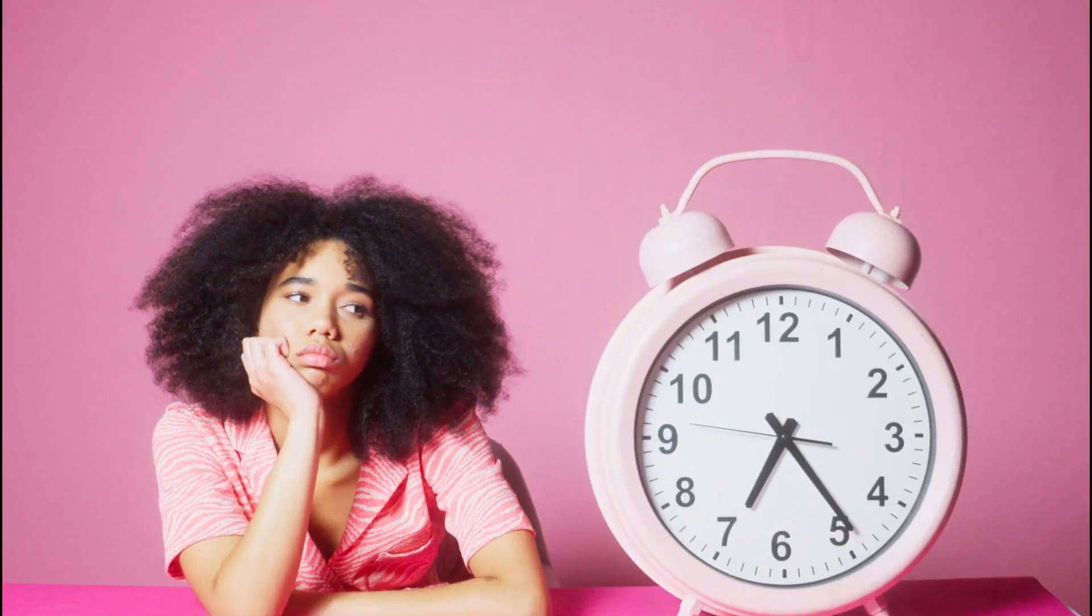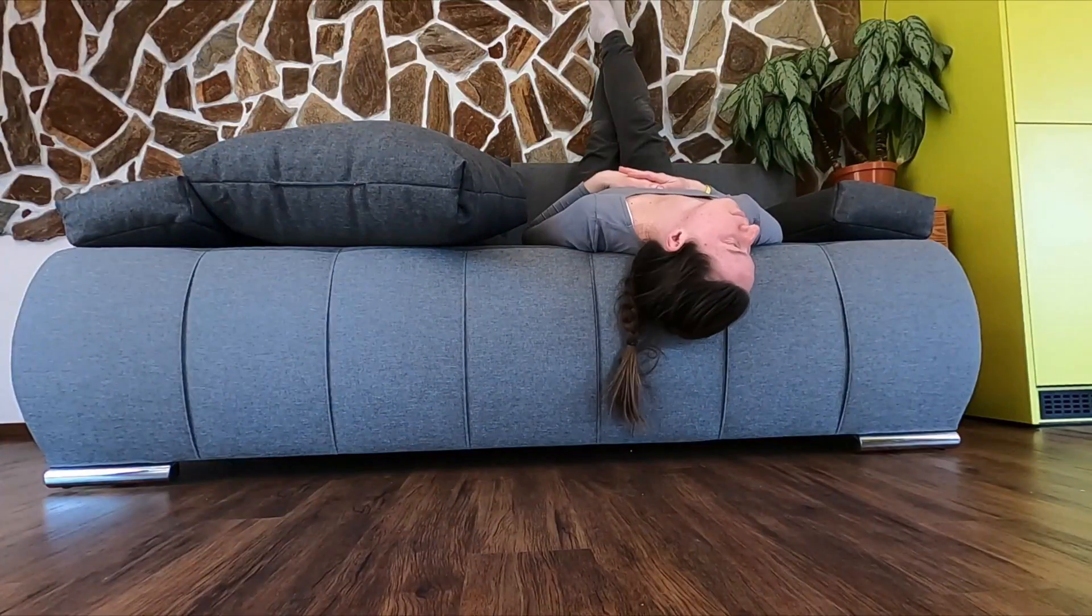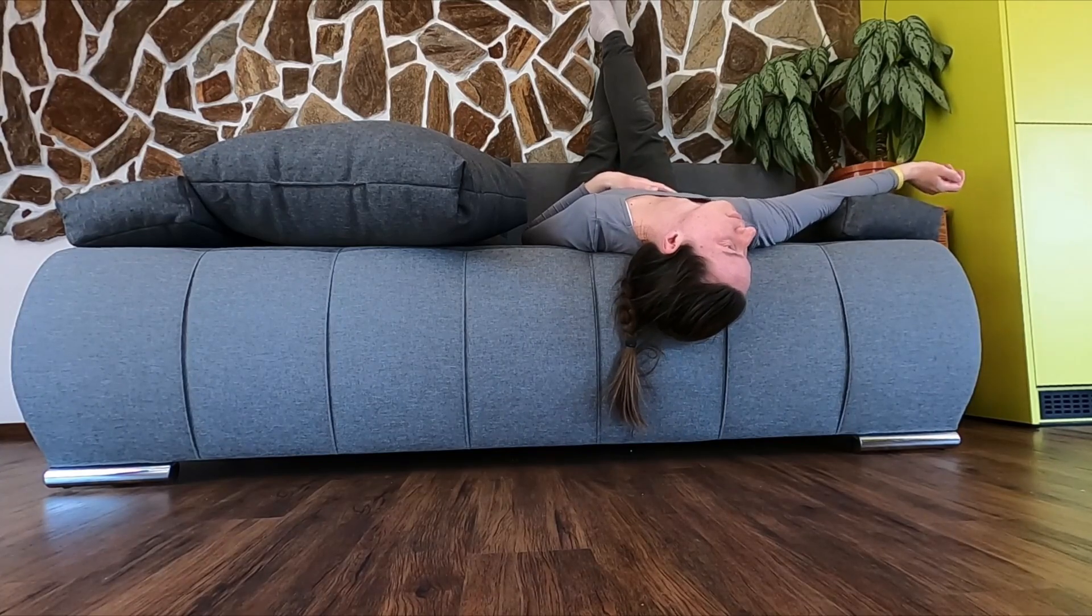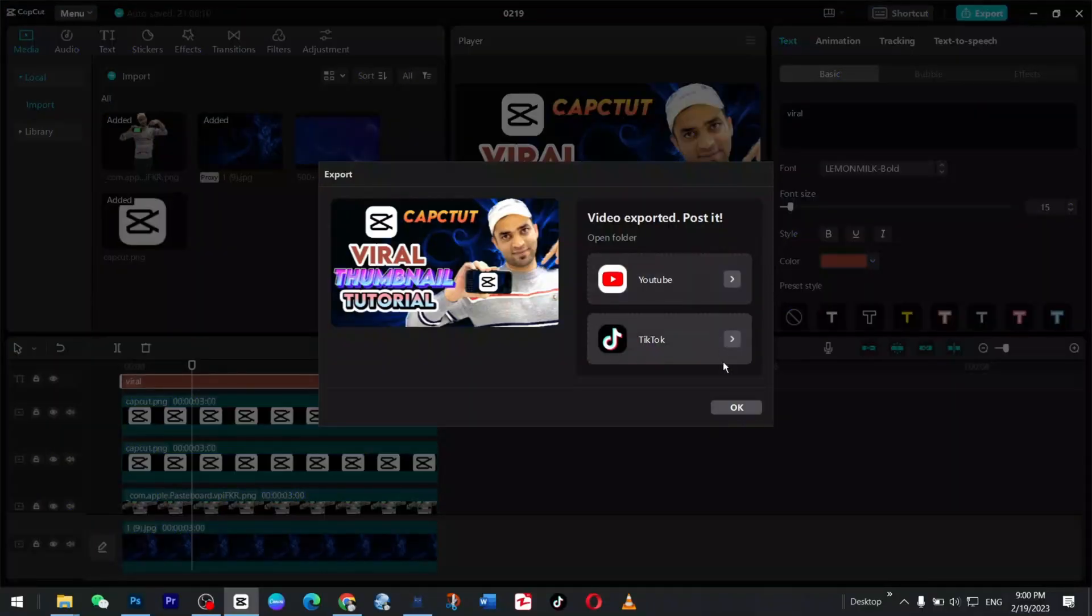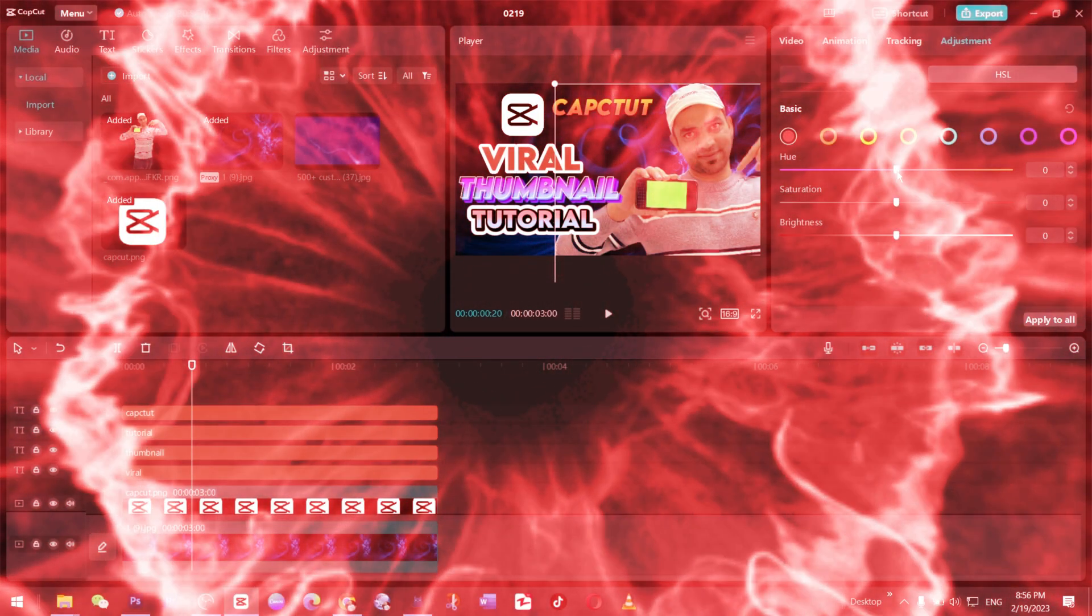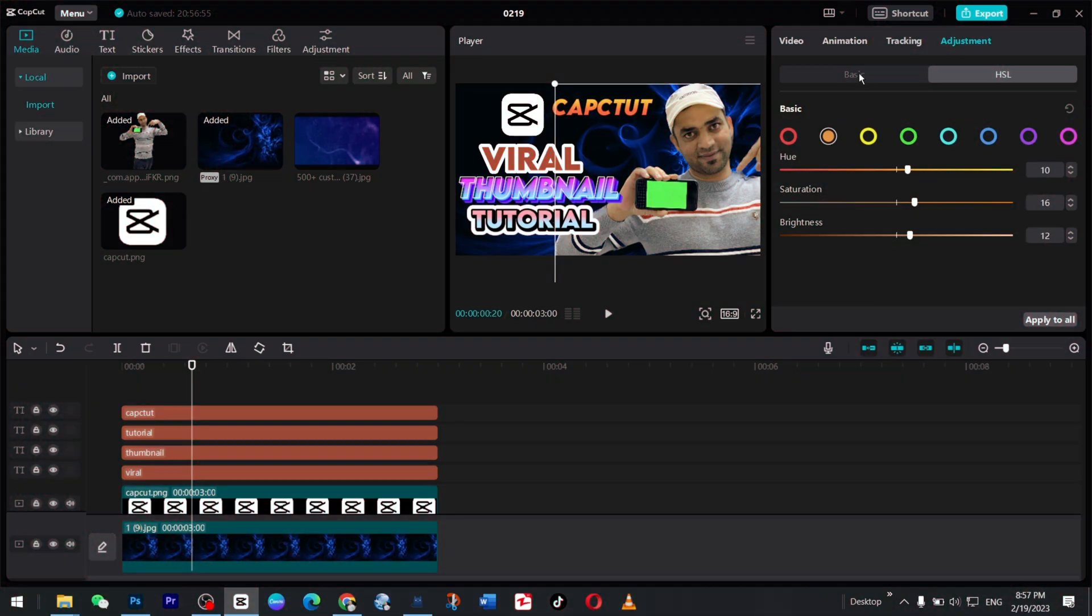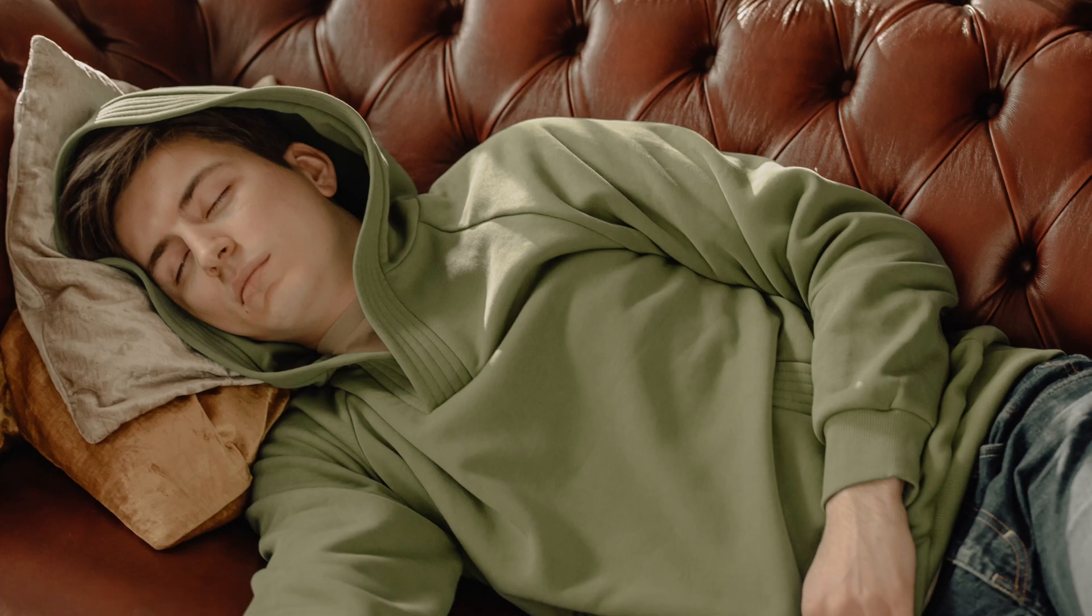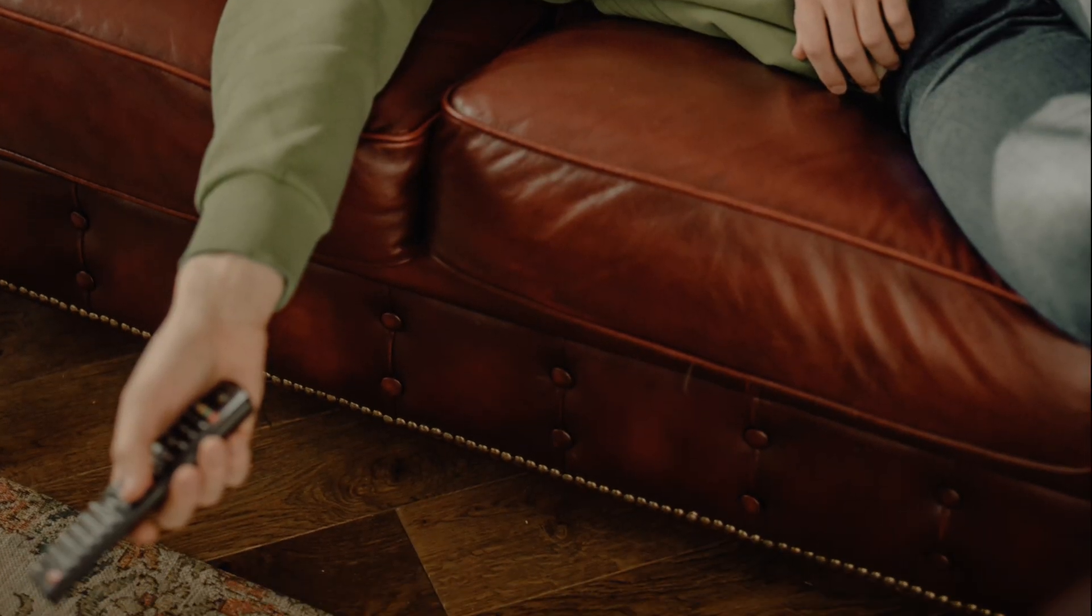Whether you are using CapCut on your PC or mobile device, you will have access to a wide range of tools and features to make your thumbnails stand out. From customizing templates to advanced editing options, you will have everything you need to create a professional-looking thumbnail that will grab your audience's attention. So why settle for a dull thumbnail when you can use CapCut to take your videos to the next level? Try today and see the difference for yourself.